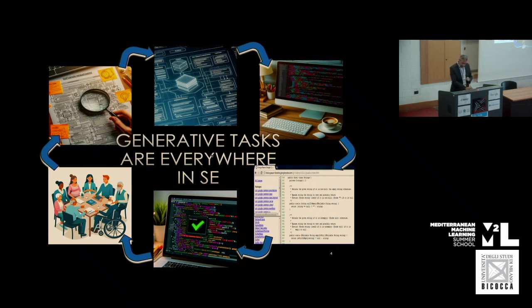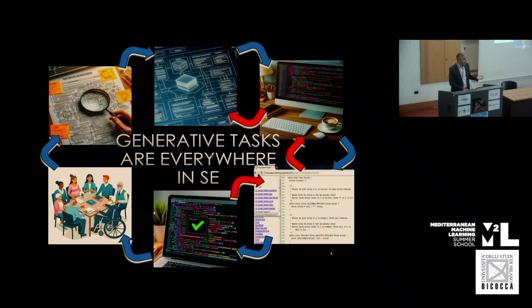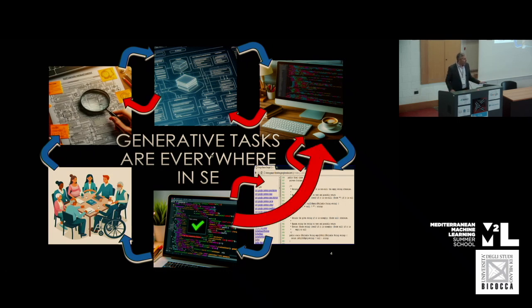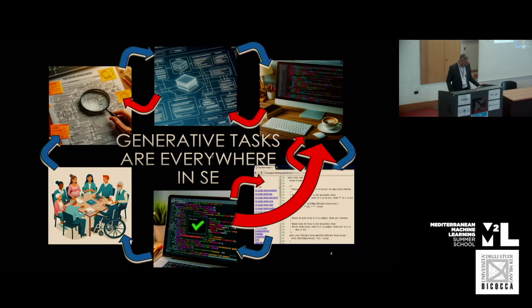The story doesn't only go in this direction, but works in many different directions and combinations. You can generate documentation out of tests or out of code, or you may want to reverse engineer models and requirements, or jump between the different phases. So it's a context where we face a number of generative tasks, and this is why generative AI is particularly appealing — we have a number of opportunities in terms of applications and challenges, having a deep impact on what we are doing in software engineering.